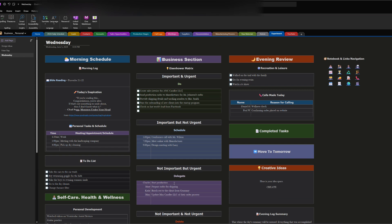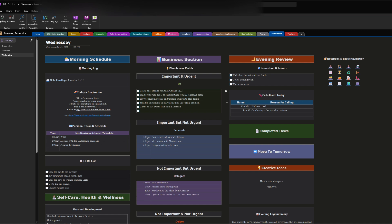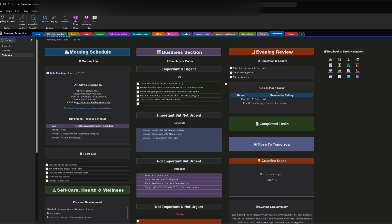The last section is the evening review. After all the day's activities — work, exercise, everything — it's time to review the day. I start with leisure and recreation time: for example, walked on the trail with the family, went for an evening swim, or watched a TV show. Then I reflect: who did I call today? I have a 'calls made today' log with the name and reason for each call.